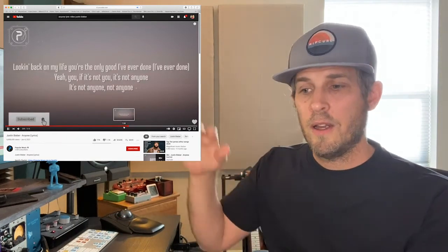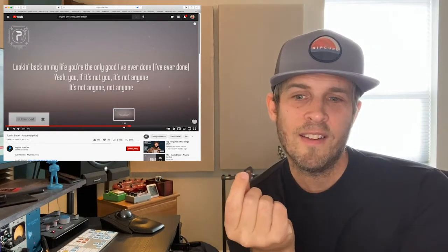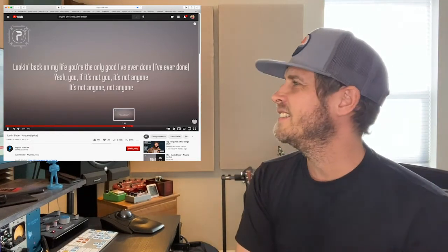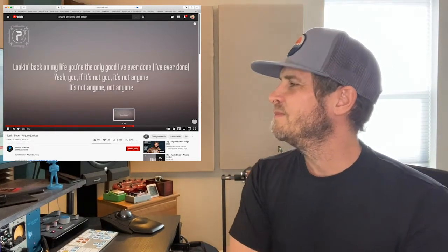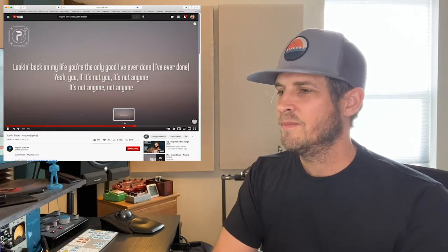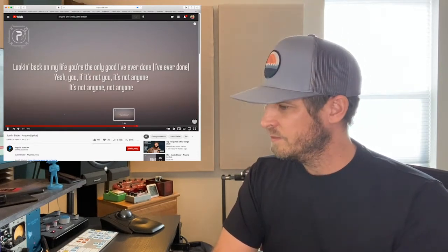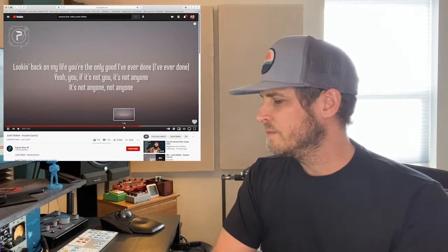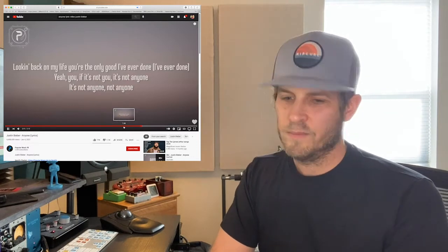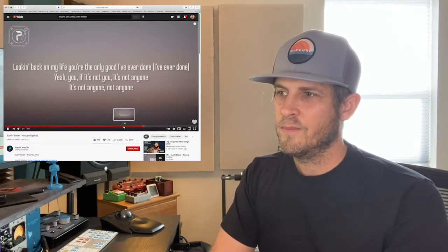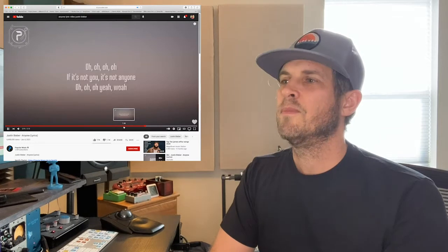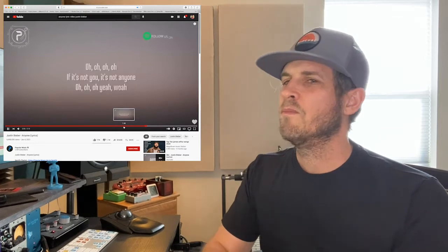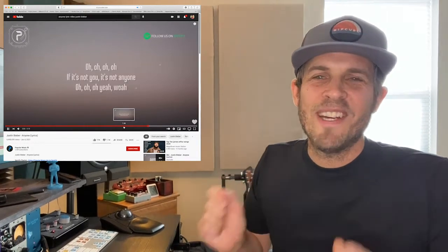He's in his mix. Head voice. Flips on that A. He's got the big range.